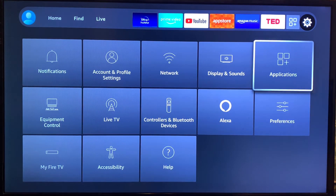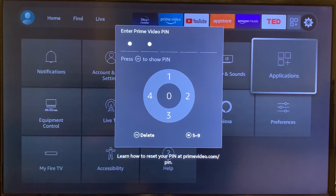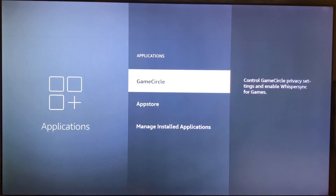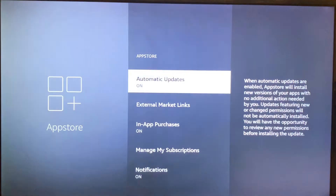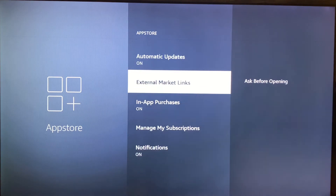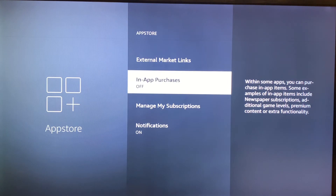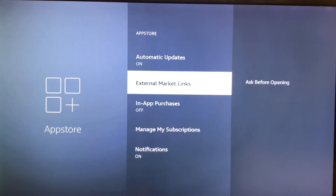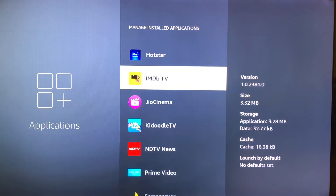Let's go back to the settings page. There is one more option you need to keep off. Go to App Store and navigate to In-App Purchases — keep it off. Because if you have a credit or debit card added to your Amazon account, there is a high chance that your account gets debited unknowingly. So to be safe, keep it off.